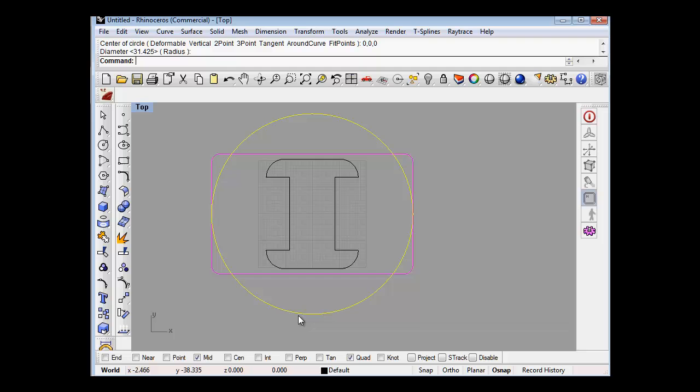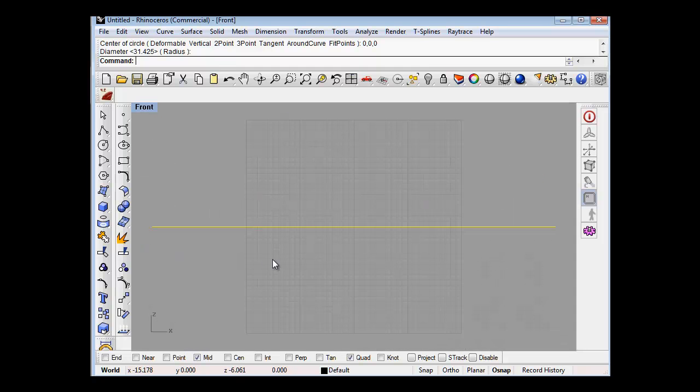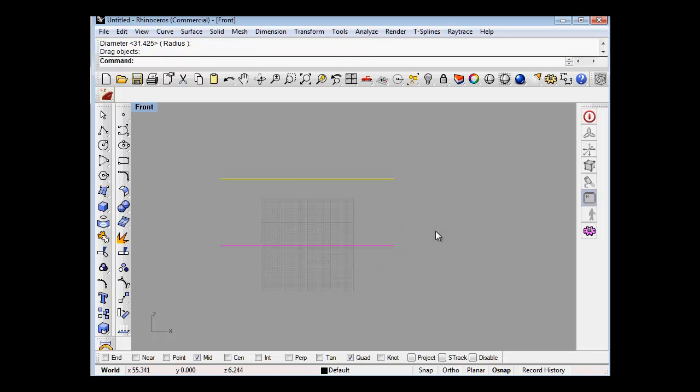So if we select that and we go into front, press shift again to keep everything in front, and just something like that.